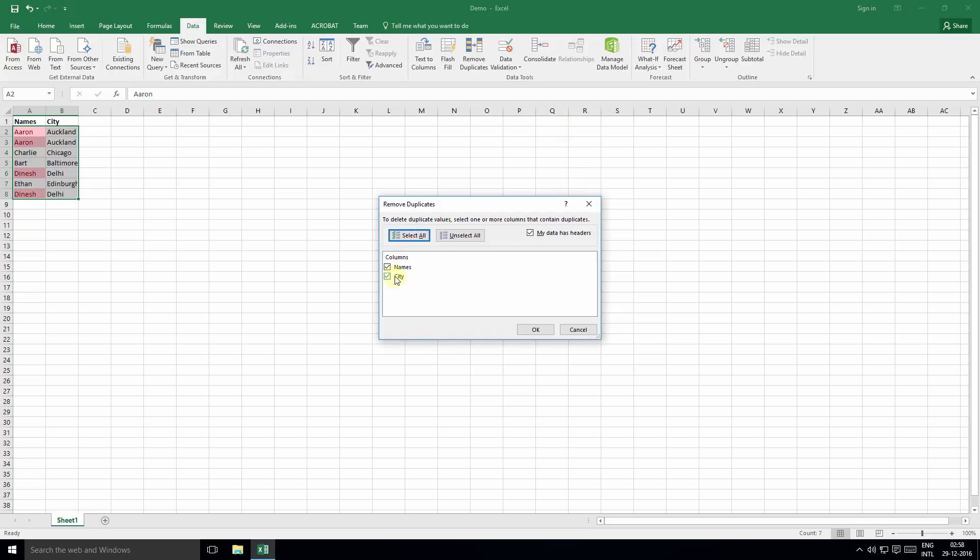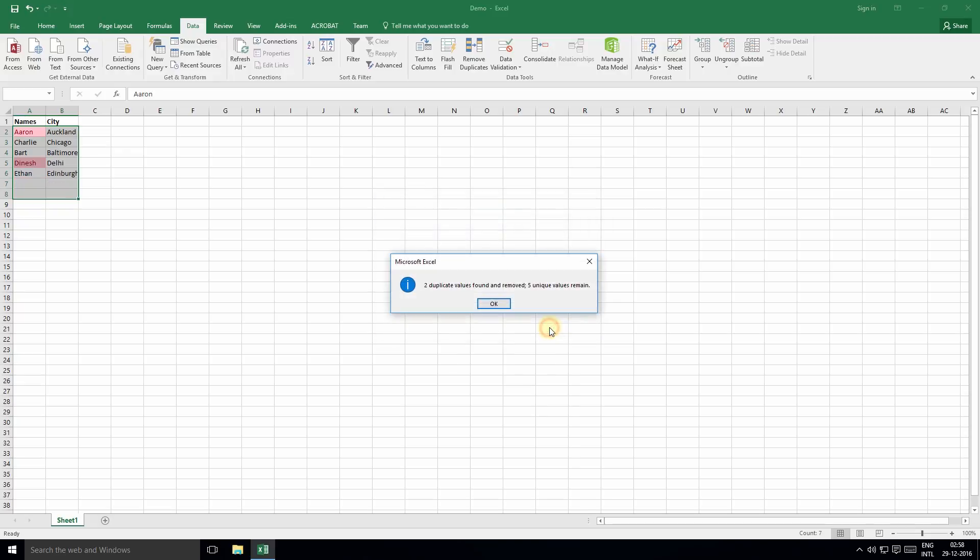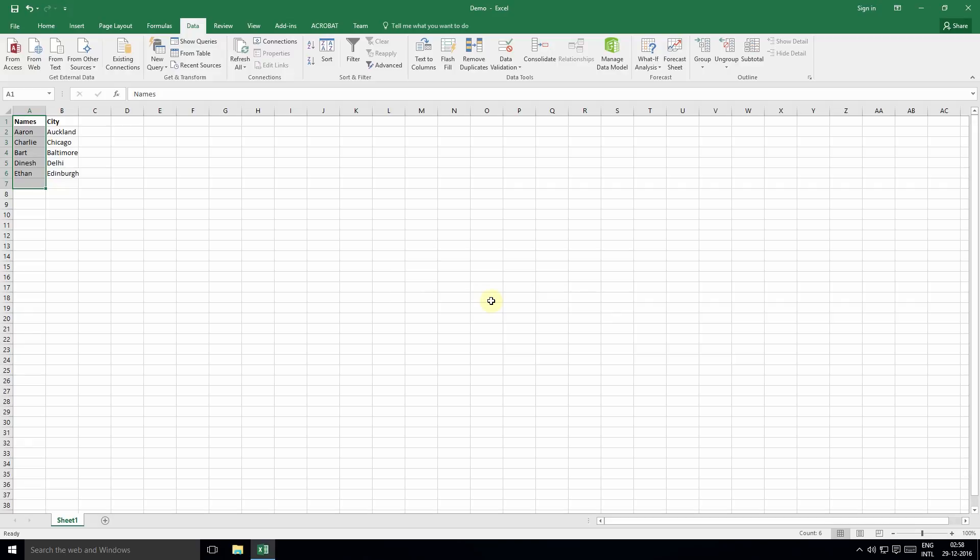As you can see, the duplicate values have been removed and you're left with unique values.